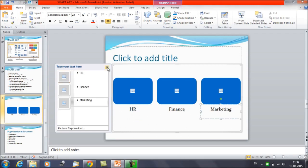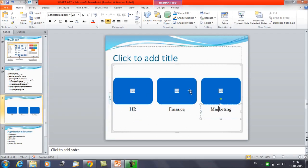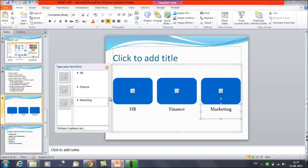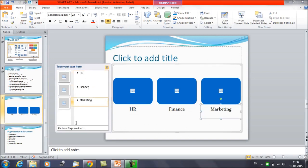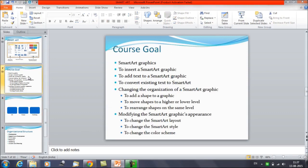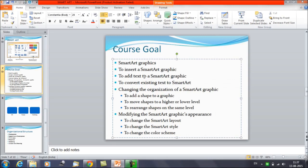The best option, especially if you have many branches in your SmartArt, is to click on the arrows on the left-hand side. This opens the text pane where you can move with your cursor, modify, and enter all the text at once. That is how you insert a SmartArt graphic and add text to it.